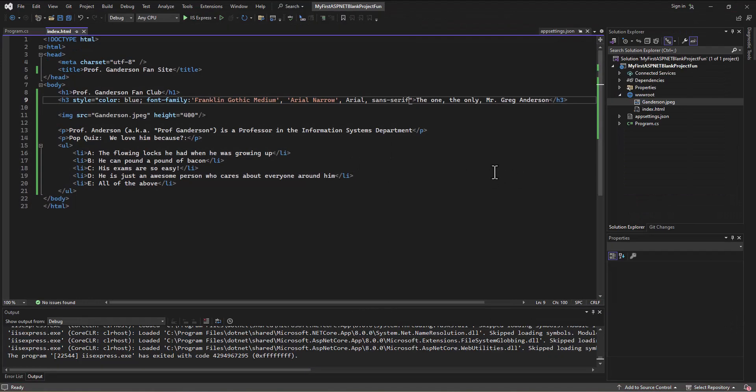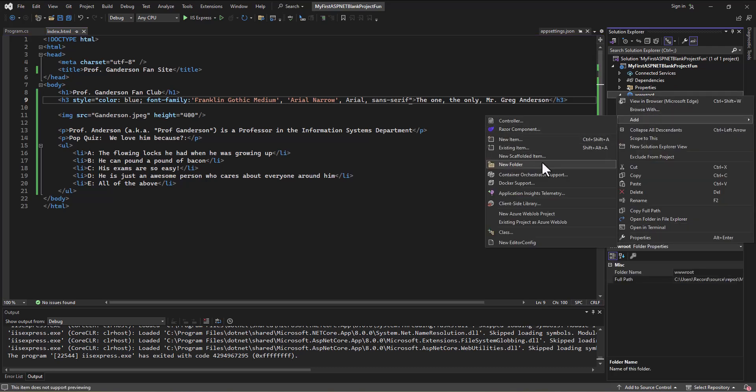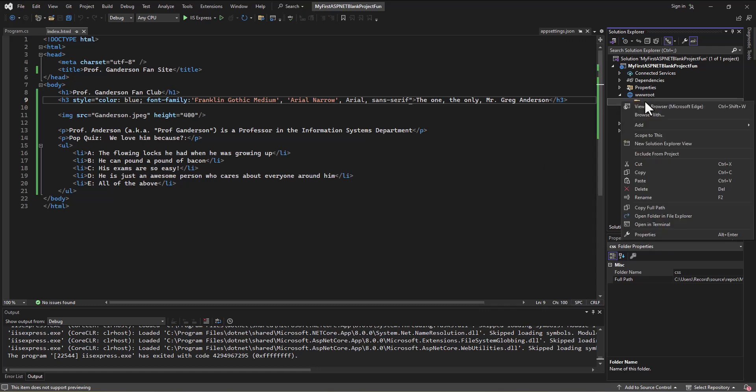But we also know we can do CSS. Now you might make the assumption, which would be true, that if we're creating CSS folders or files they need to be in that publicly accessible folder so they can be downloaded along with the web page. So within this www root folder I can go in and create a folder and I'll call this one CSS.